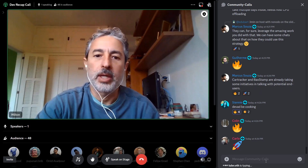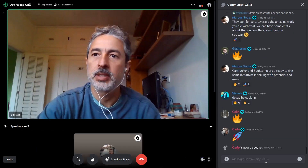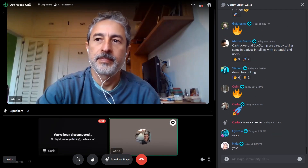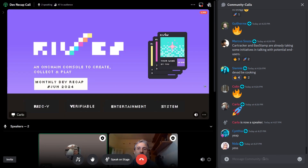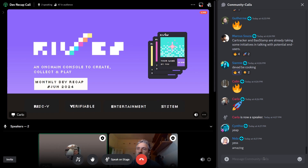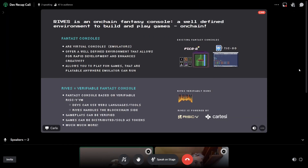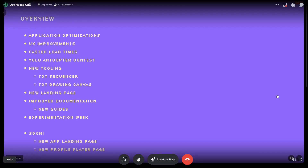Thanks Shahim. Let's move now to the Rives team, which has some news to share. Carlo, can you come on stage? Hey guys, can you hear me? Sharing screen just a second. Beautiful as always. So, a quick overview for those who don't know Rives yet: Rives is an on-chain verifiable fantasy console. It's built on Cartesi, it's an app chain, and it's deterministic because it's based on the Cartesi machine — so everything that happens inside, no matter how crazy, is going to be deterministic and verifiable on-chain.